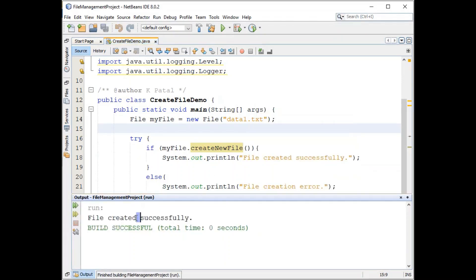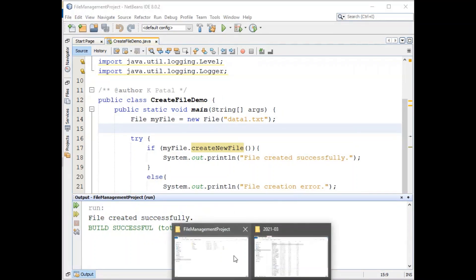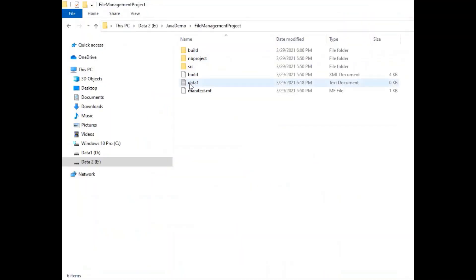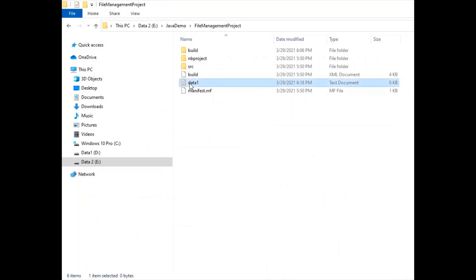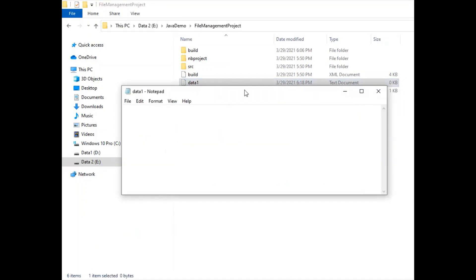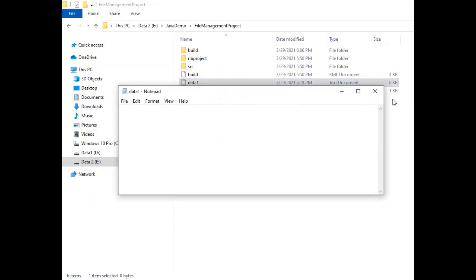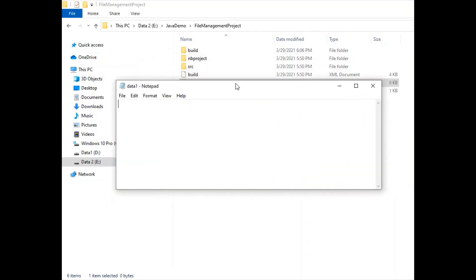Let's run this program. We get 'file created successfully'. You can see the data1.txt file is created and it is a blank file. Now we'll be writing a program to add data into this file and then read data from the same file.